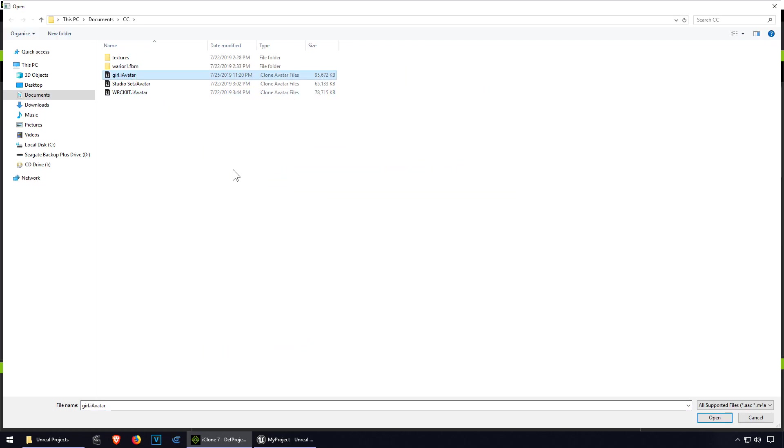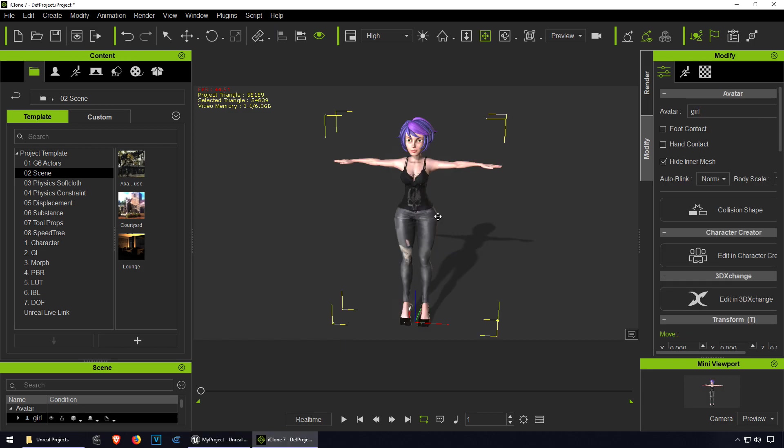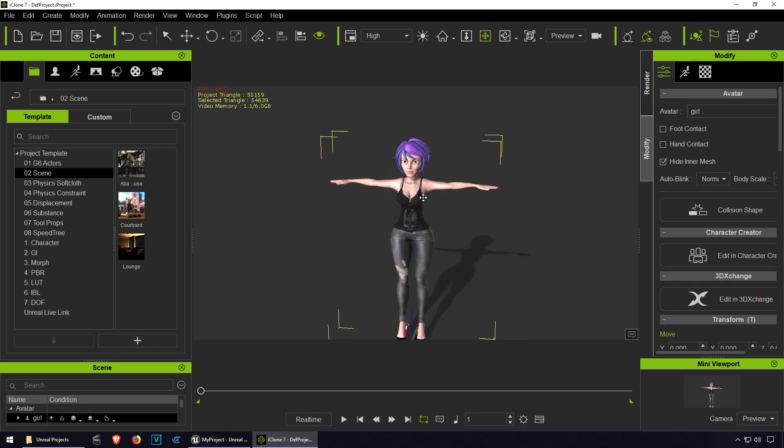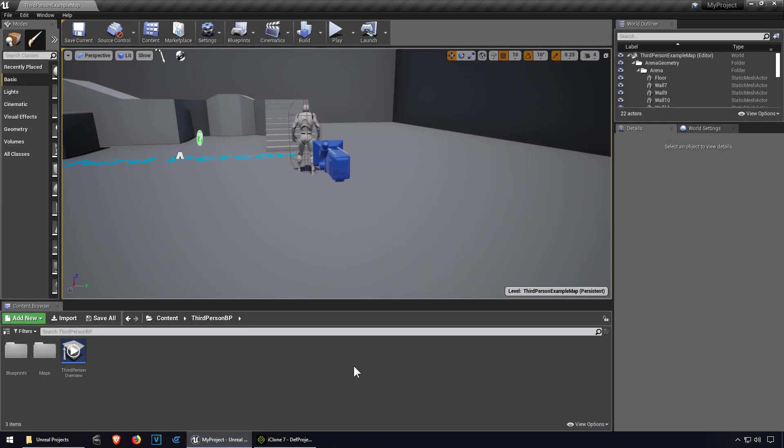If you don't have Character Creator you can also download it from the link down below. Download it guys, it's pretty good. Just going to wait for this to load. Here is our model and we're going to send this to Unreal Engine 4.